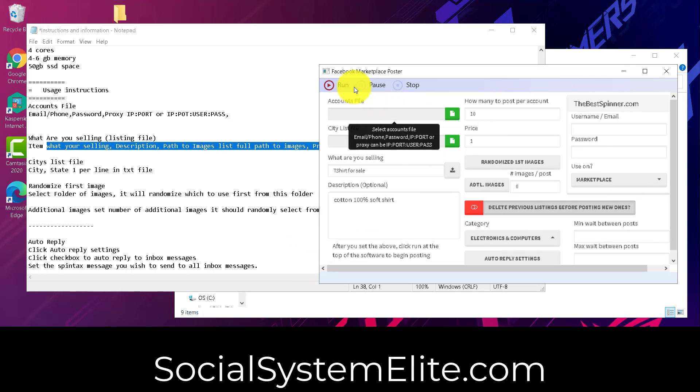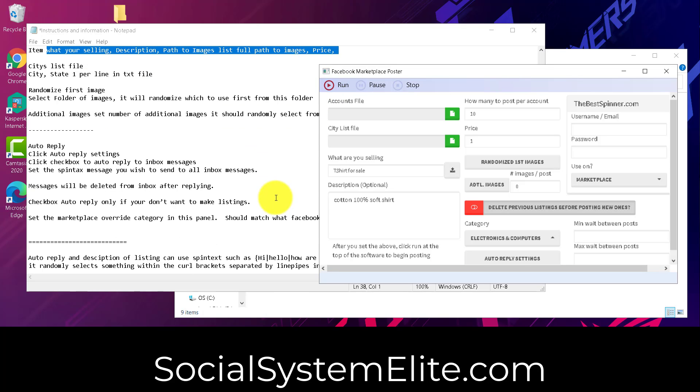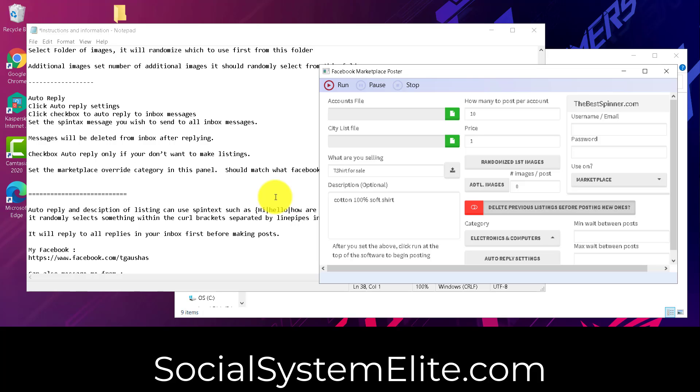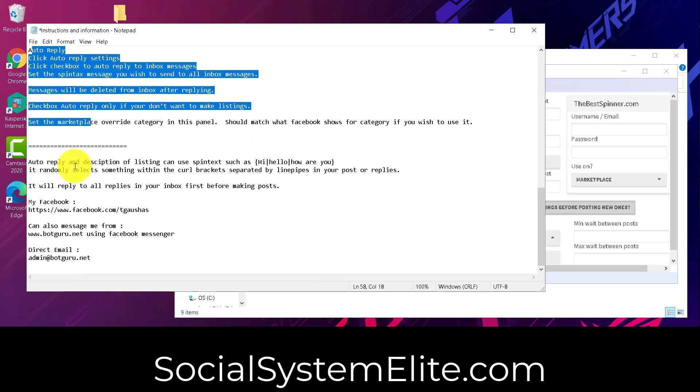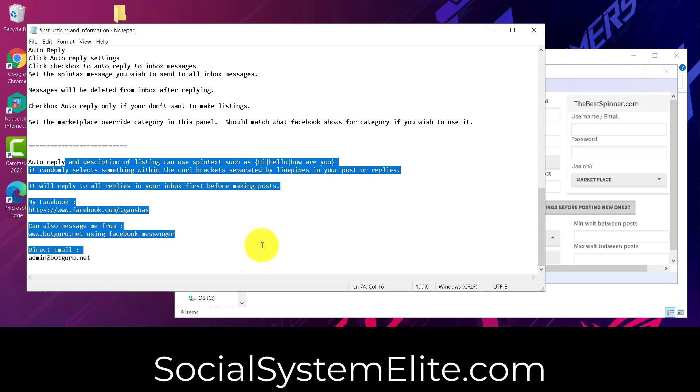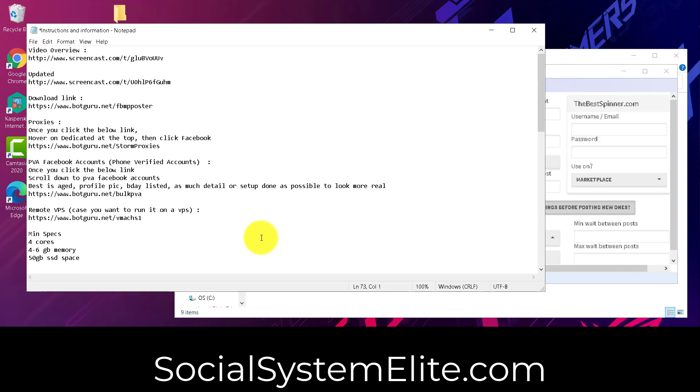Once you've got all this set up, just click run on the software, and it'll start making the listings for you on Facebook. Do make sure that you've got your language setting inside Facebook set to English US. We do kind of go over a lot of these details down here. And we hope that this video has helped to make it a little easier for you to use the software.